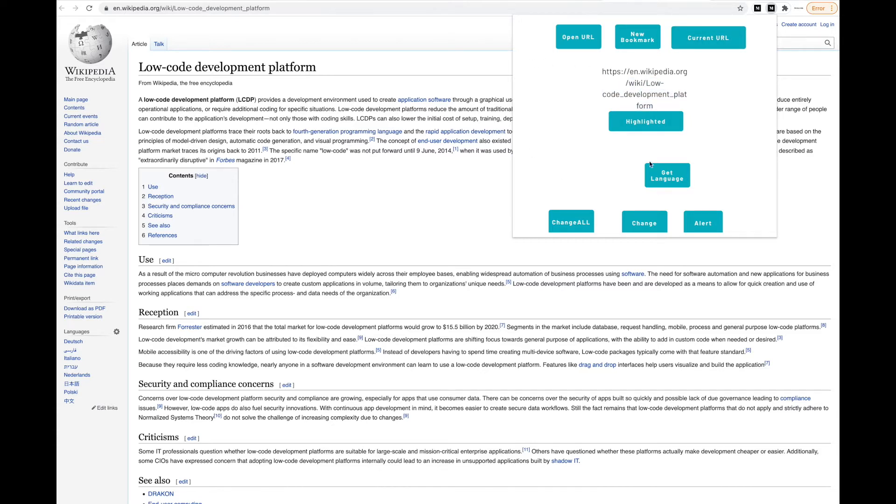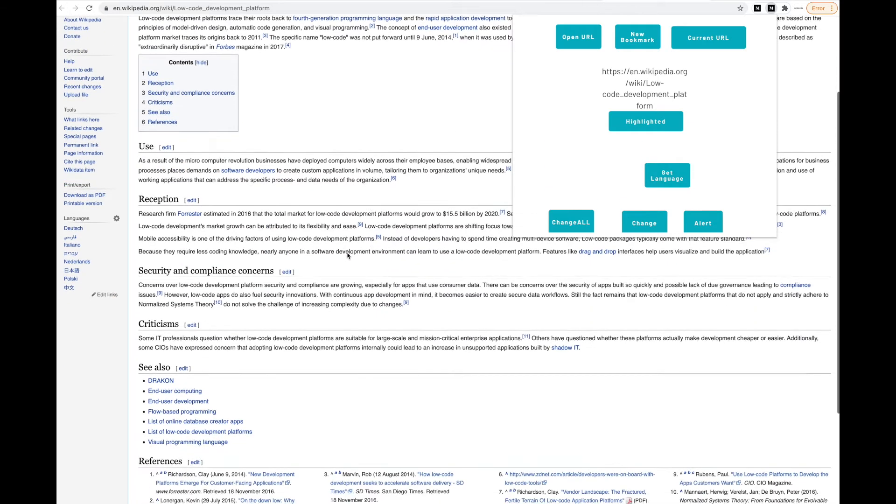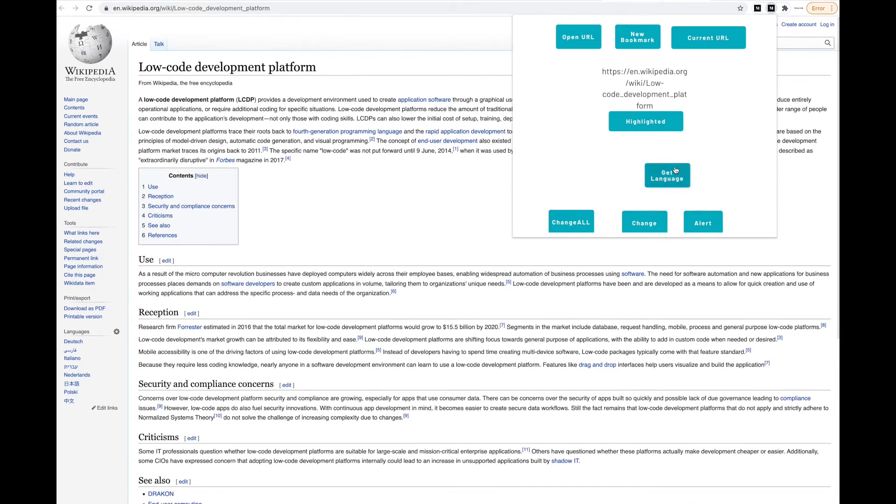We can even get the current language of the whole page. The extension will detect the main language of the current page. This should be English. So let's click get language. Yep, it's English.